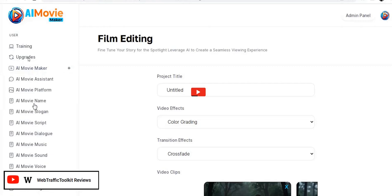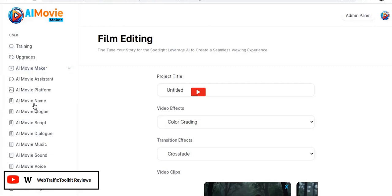You can get a good idea of the different tools they offer by looking at the sidebar in the members area. You've got the AI Movie Maker, an AI image generator, and an AI movie assistant — which is basically a chatbot to help you come up with a script or outline, similar to ChatGPT. You've got AI movie platforms linking to mainstream company websites, though I don't really see how that integrates. You can also get AI to generate movie names, movie slogans, scripts, dialogue between characters, background music and sound effects, voiceover artists, and movie-style posters. Those posters could be good for memes, social media content, and promoting offers or products.